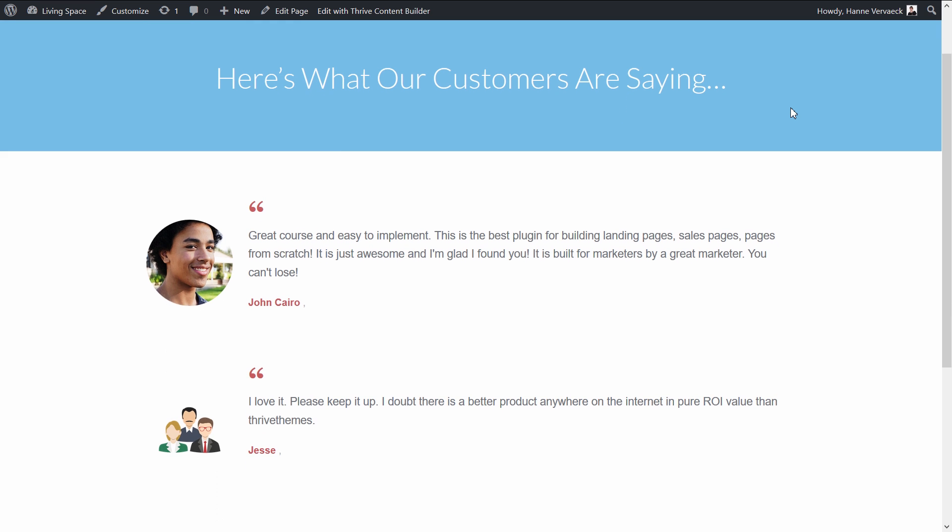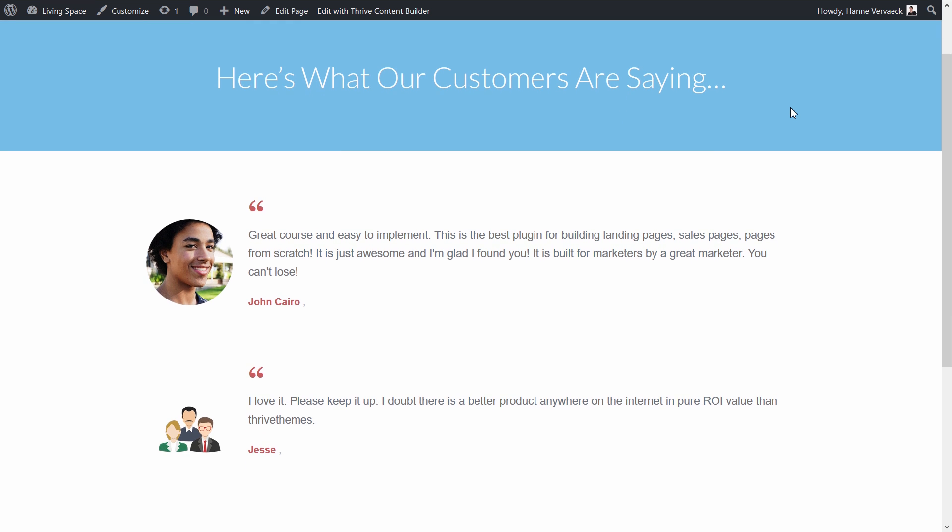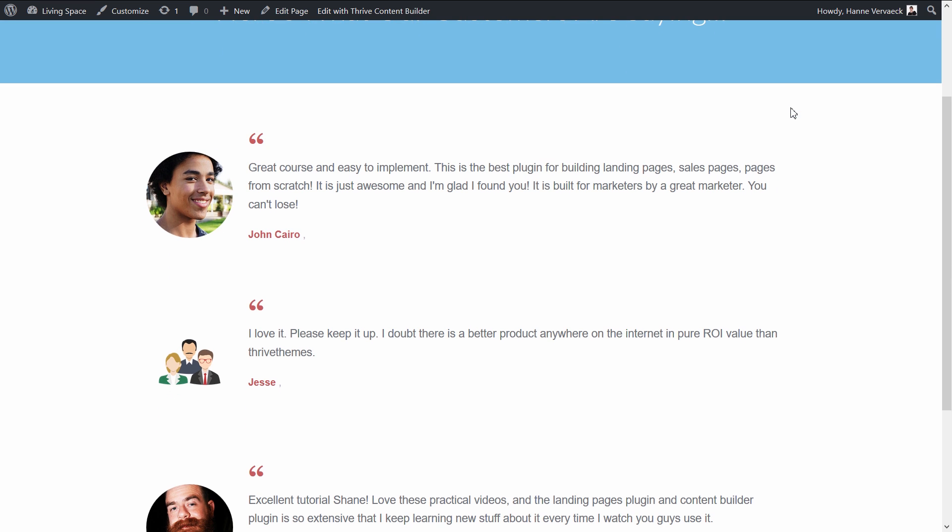Now, when we look at the testimonials, we can see that the default gray image has been replaced with the image I just chose in the settings.